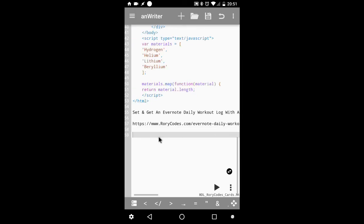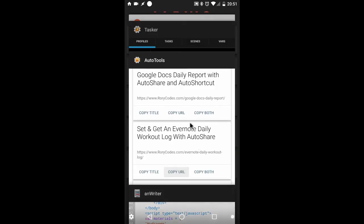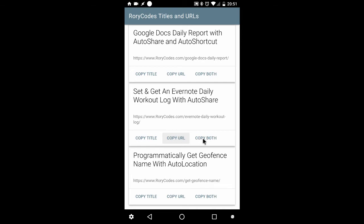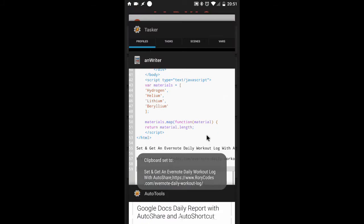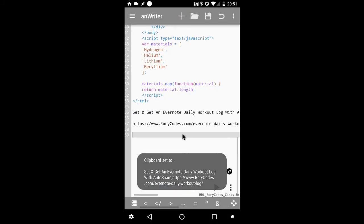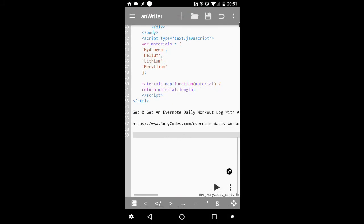And just to show you how I get both at the same time, I'll go back once more. Hit the final button. Copy both. And paste them here.